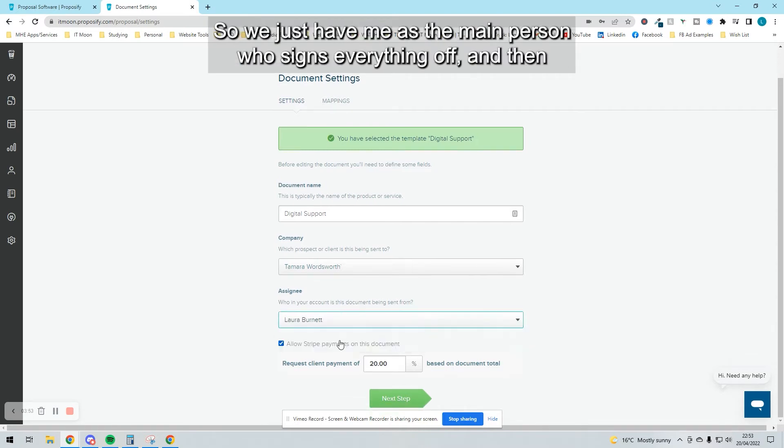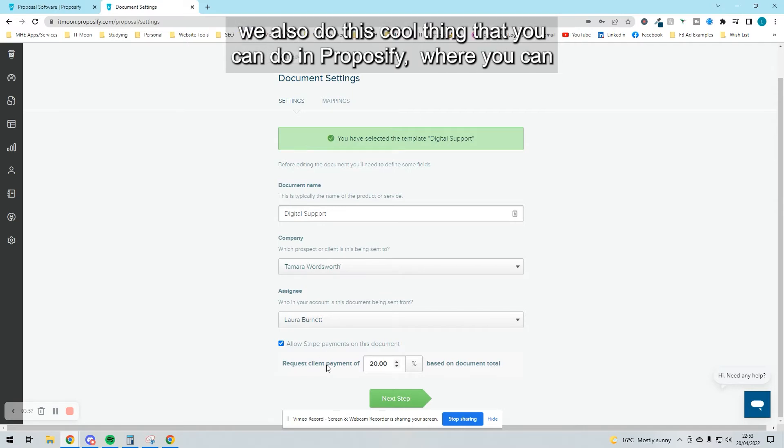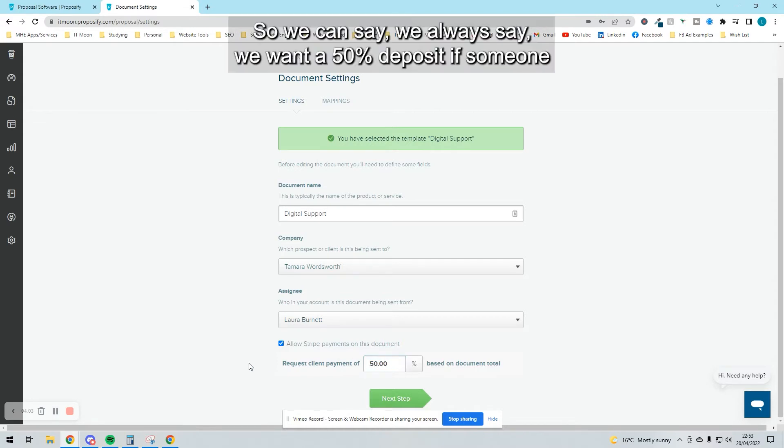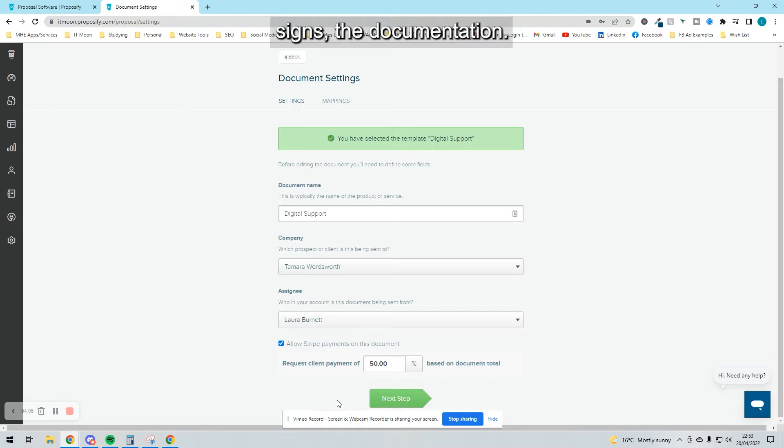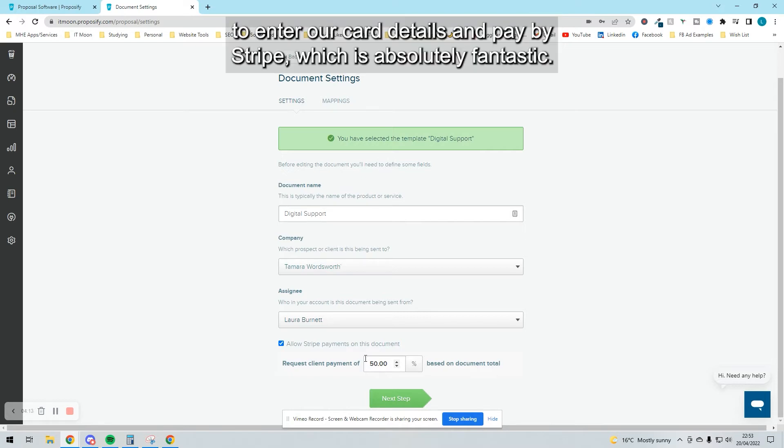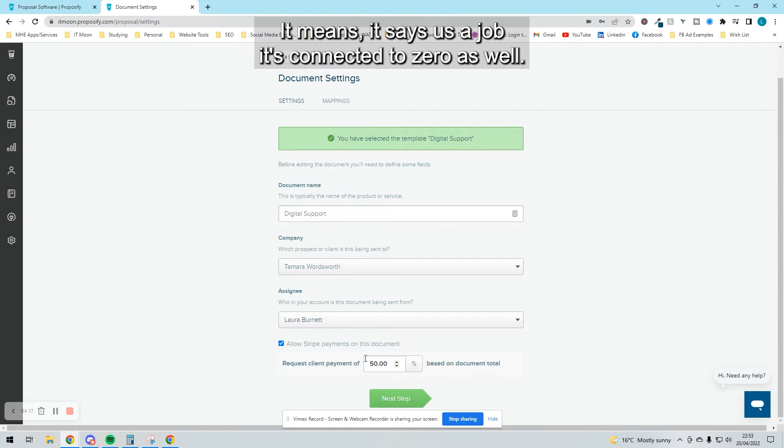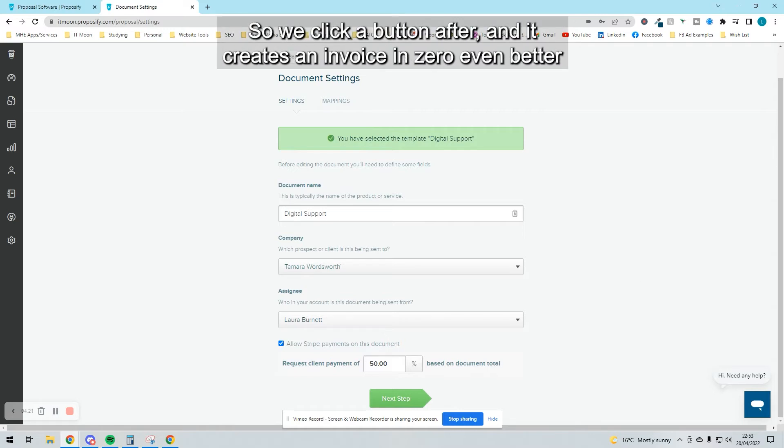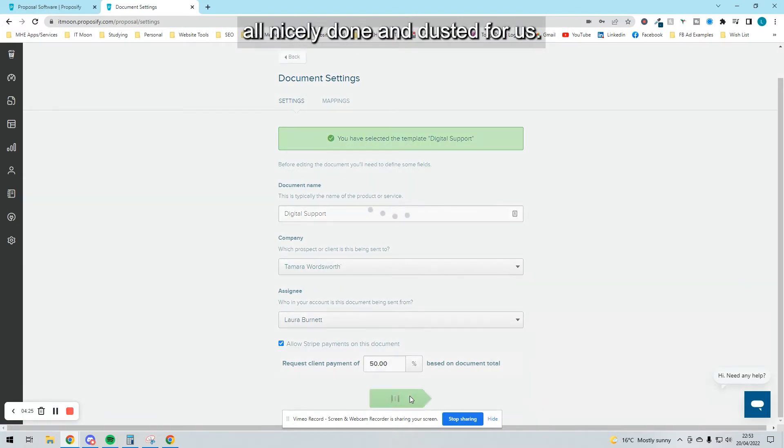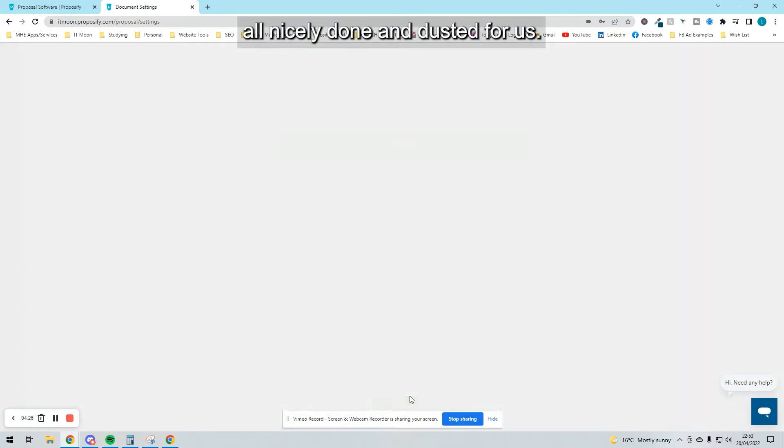We just have me as the main person who signs everything off. Then we do this cool thing in Proposify where you can basically get our deposit paid for. We always say we want a 50% deposit if someone signs the documentation. As soon as they sign it, it pops up with a box for them to enter their card details and pay by Stripe, which is absolutely fantastic. It's connected to Xero as well. We click a button after and it creates an invoice in Xero—even better, all nicely done and dusted.